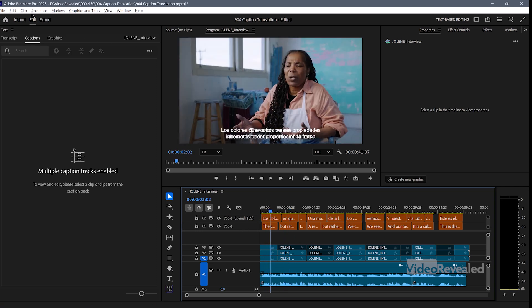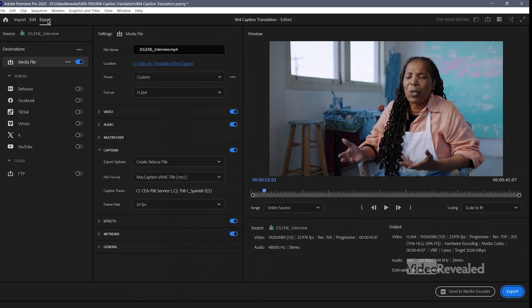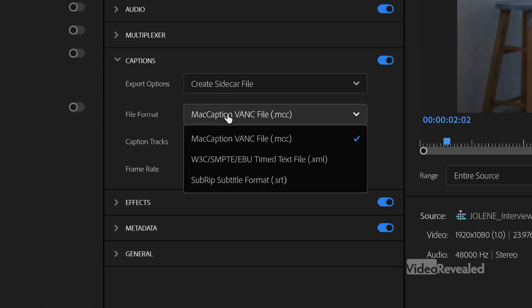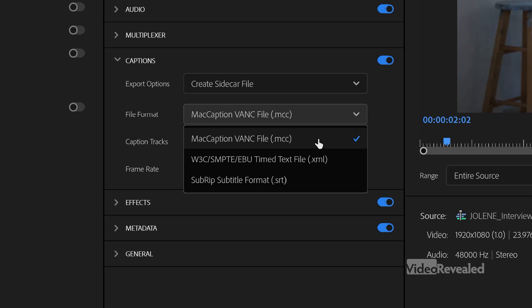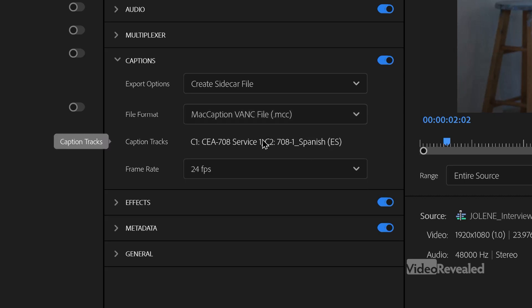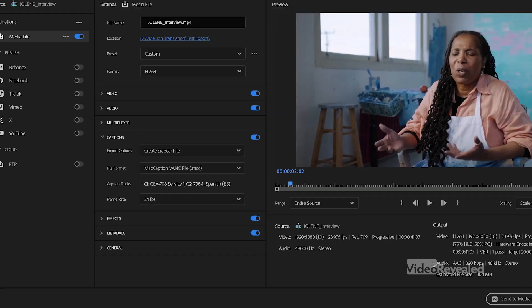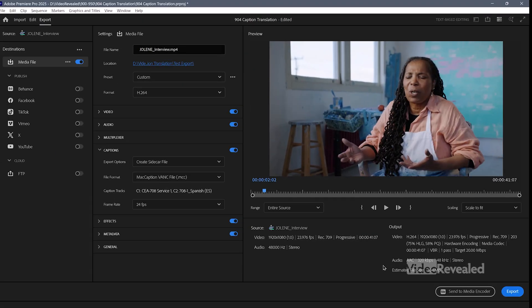If you want to export them out, as I said, use the Mac Caption export format — this is the only format that will support both languages. You can see C1 and C2 will both be exported out.